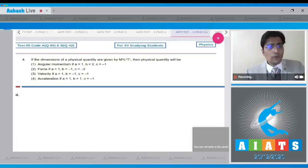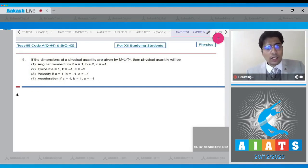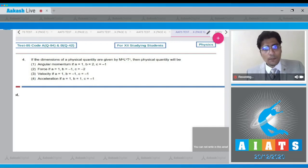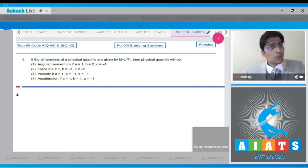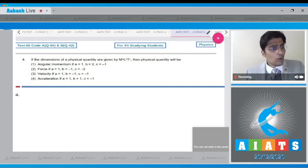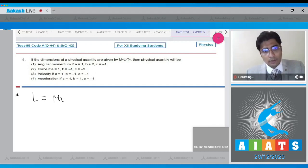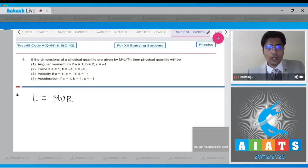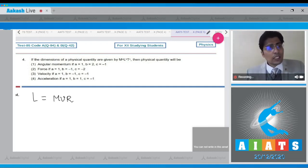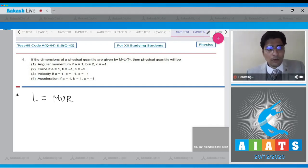Question number 4 says if the dimensions of physical quantities are given by m to the power a, l to the power b, t to the power c, then the physical quantity will be. Dear student, we have to check each and every option here. Now the angular momentum, which is represented by L, is written as mass multiplied by velocity multiplied by r. Now herein we can clearly see that the power of mass is 1, the power of velocity is 1, and the power of r is 1 as well.